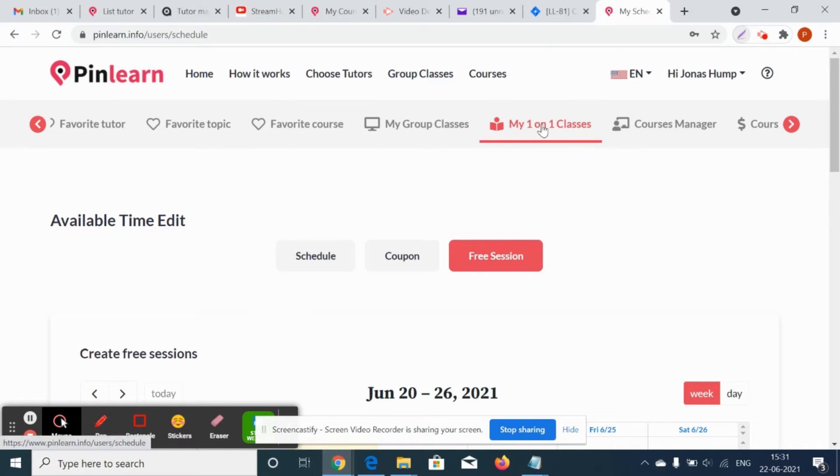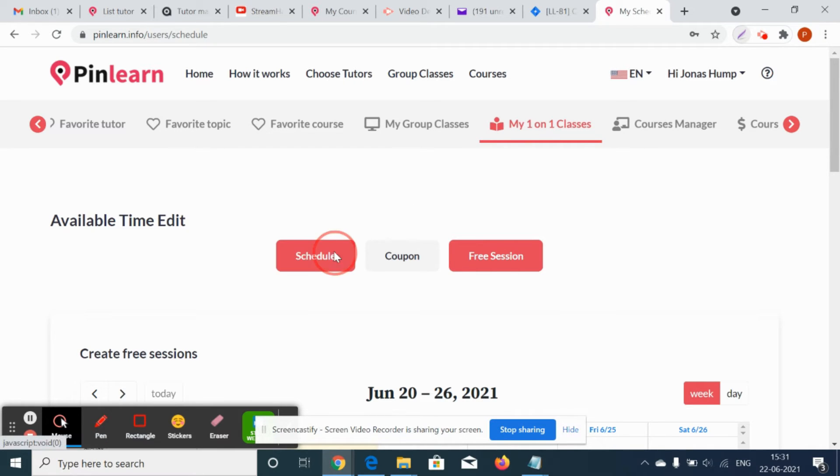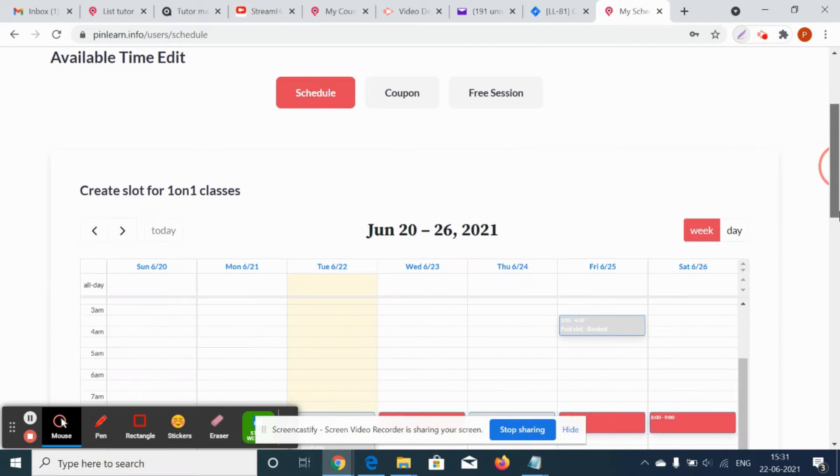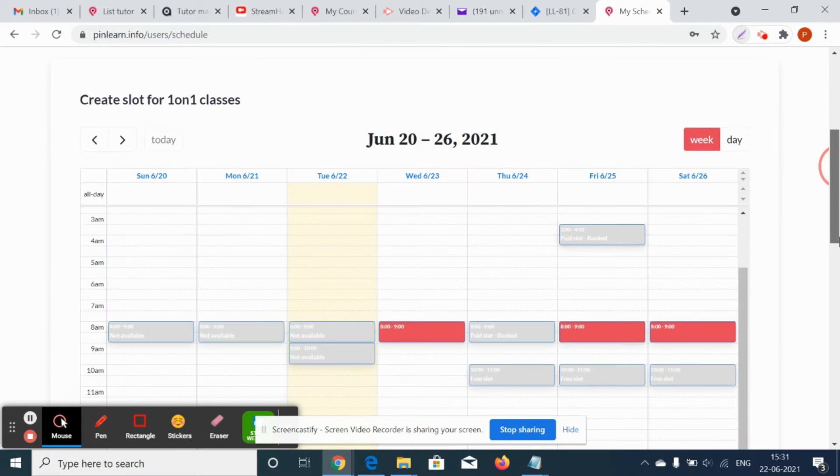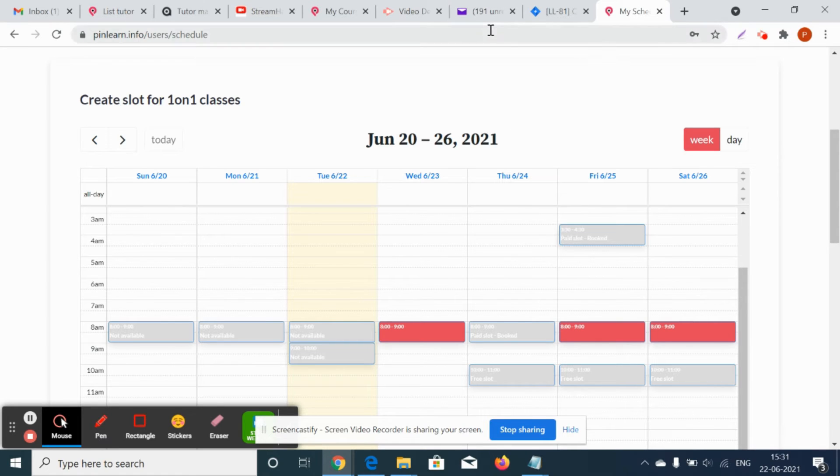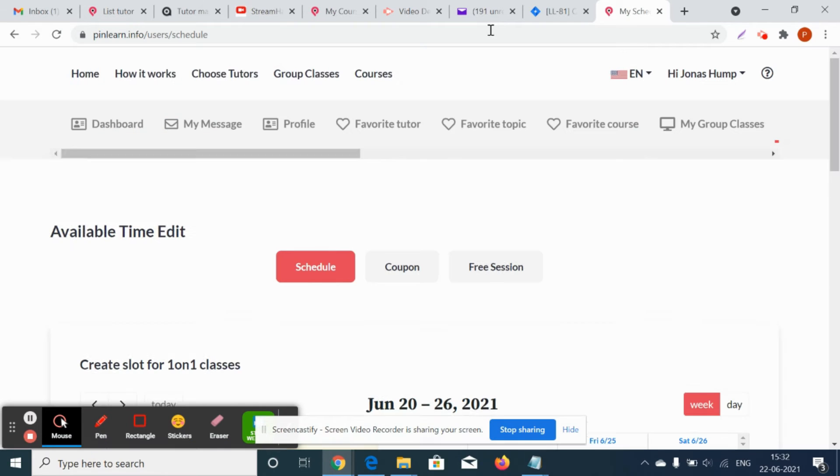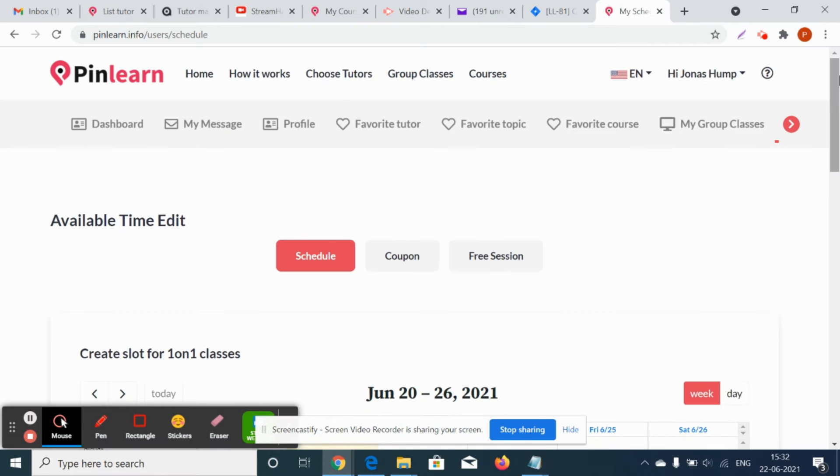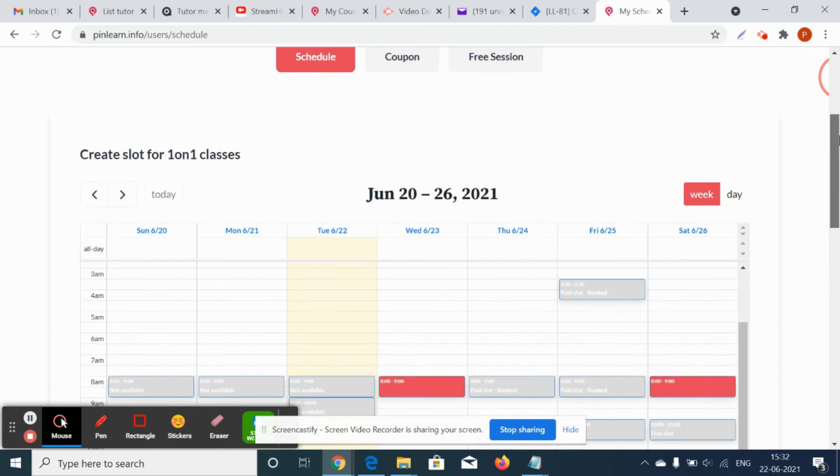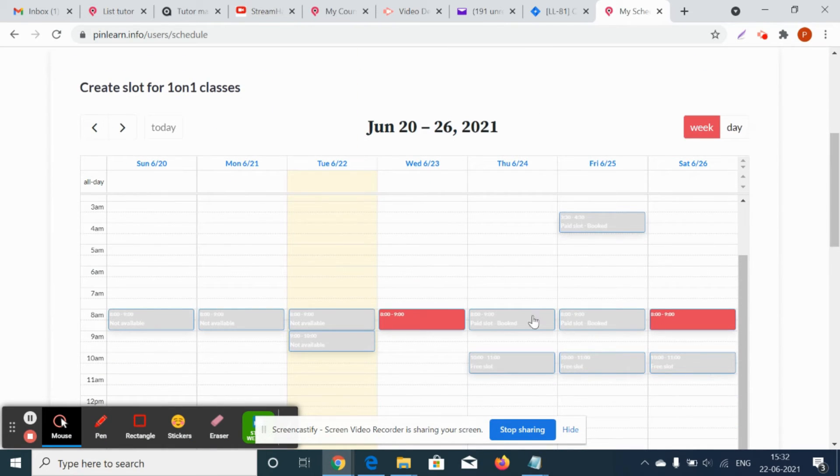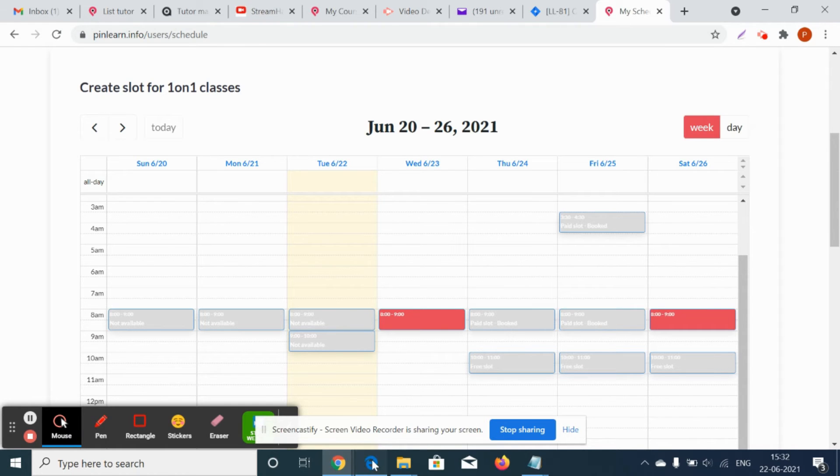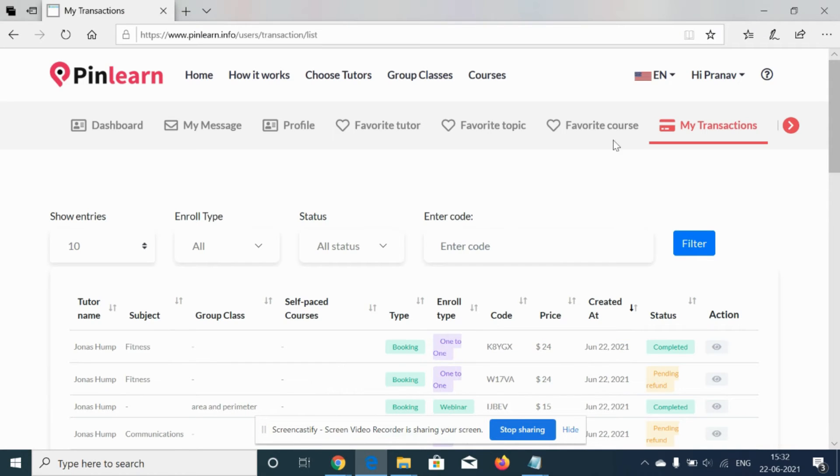Let's see an example of how the tutor or the student can cancel a one-to-one class. Suppose it's a one-to-one class which is already a booked paid slot. Suppose it's been booked by the student.